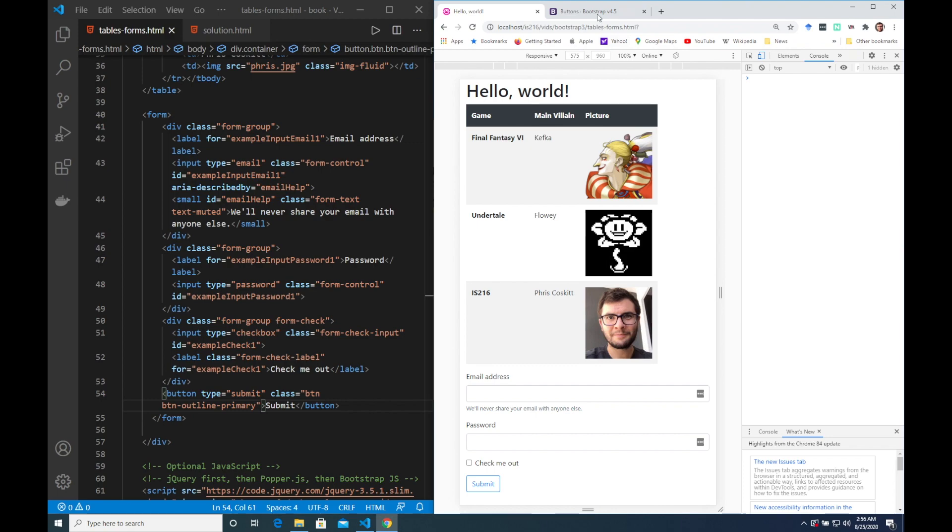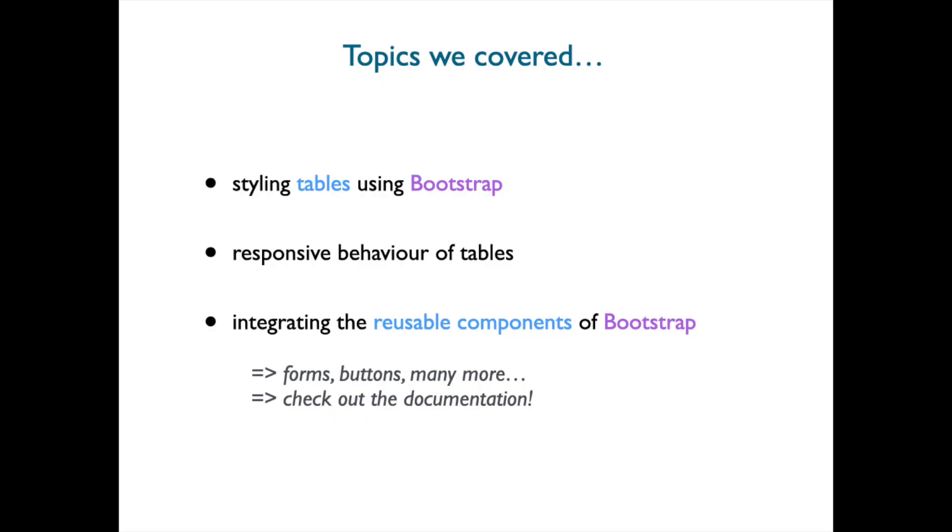We looked at how to style tables which we had to do using this opt-in. We looked at the responsive behavior of tables which of course is slightly different from that of grids. And finally we looked at how we could integrate various reusable components of Bootstrap such as forms, buttons and many many more. Do check out the documentation. See you next time!